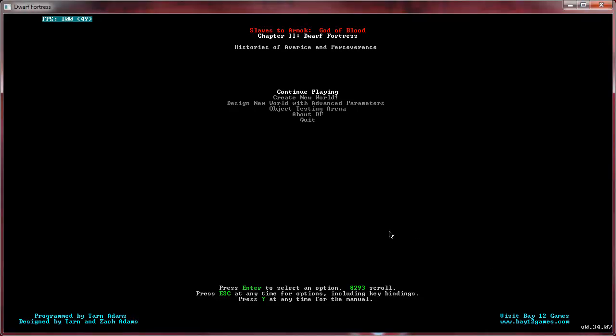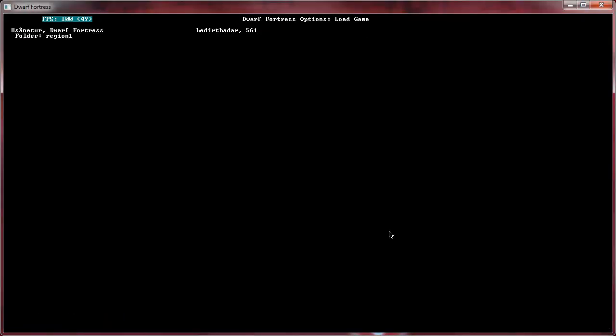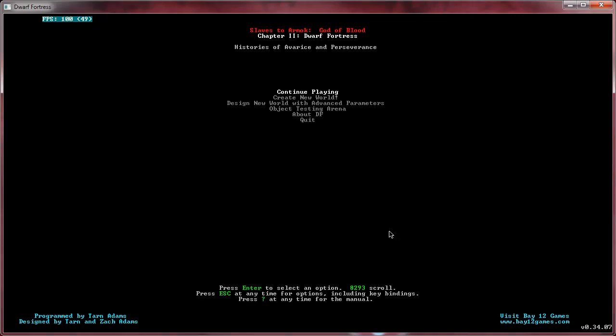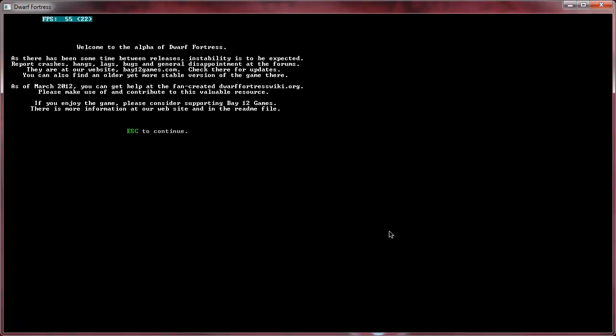Hi guys, so today we are going to be playing a little Dwarf Fortress. What we're going to do is actually create a new world, and as I'm creating it we're just going to talk a little bit of strategy. It's basically going to be me talking to myself, but maybe you'll find it interesting. We'll see.